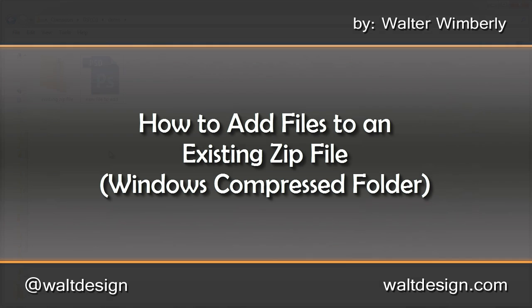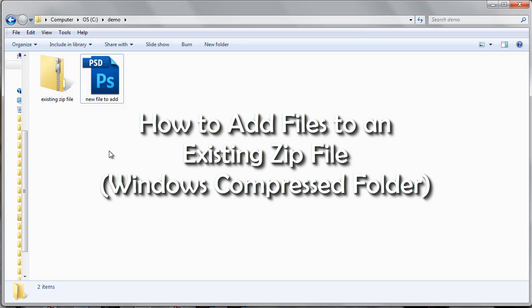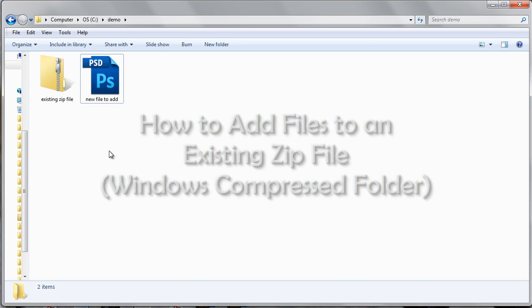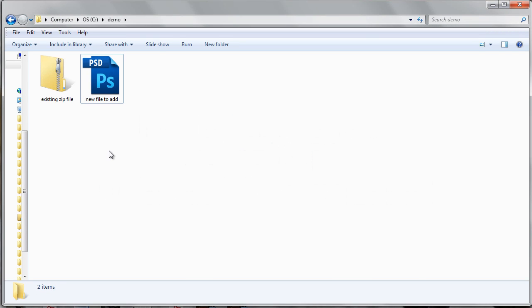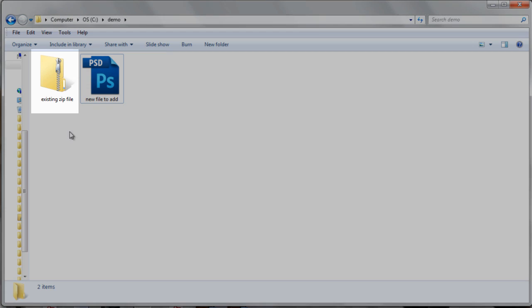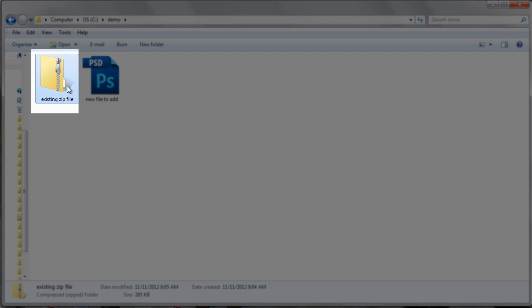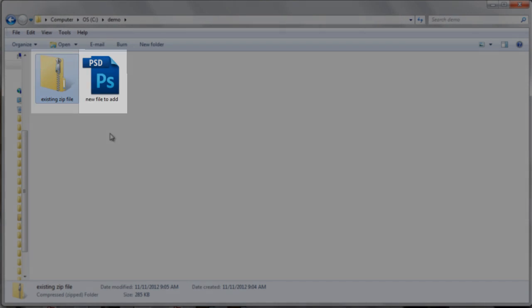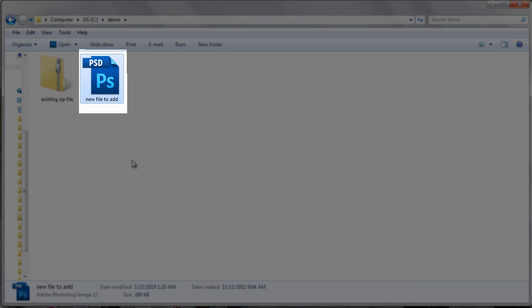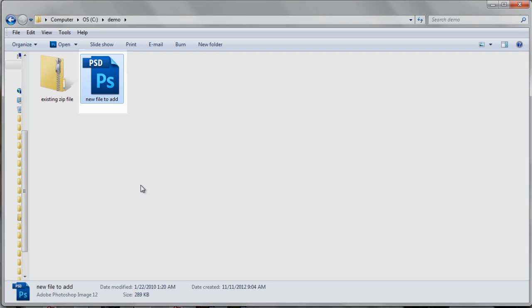In this example, we will be showing how to add a file to an existing zip file using only the tools that come with Windows 7. We have here an existing file and a new file that we want to add.